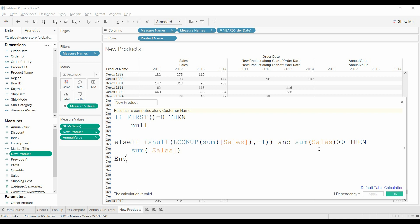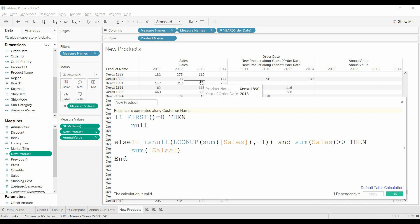What this was trying to do is identify when a product becomes active again. Like in this case here, there was no sales one year, there was no sales one year, and so we're trying to say, hey, this particular printer came back—we've got new sales.